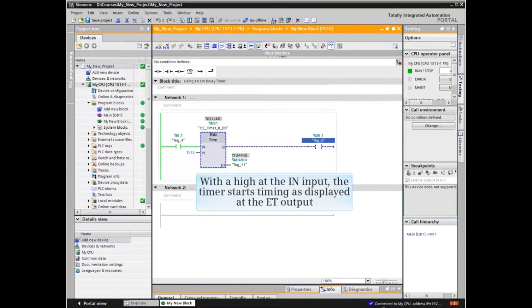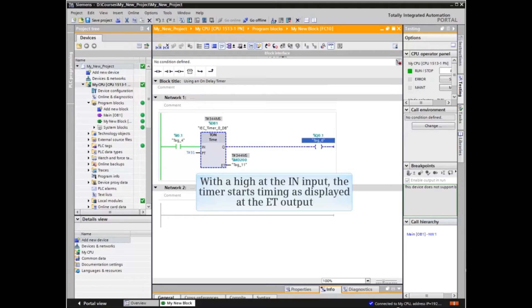With the high at the N input, the timer starts timing as displayed at the ET output.